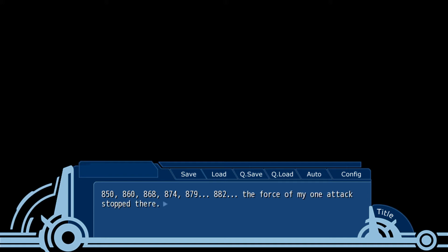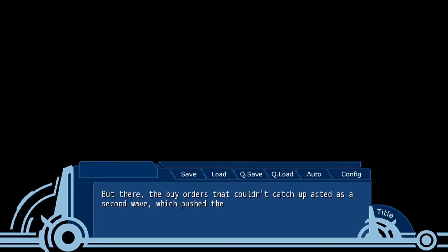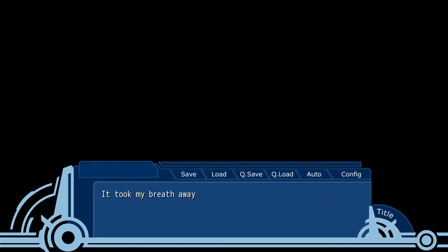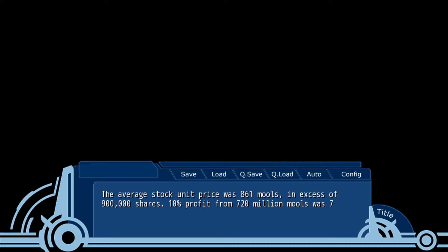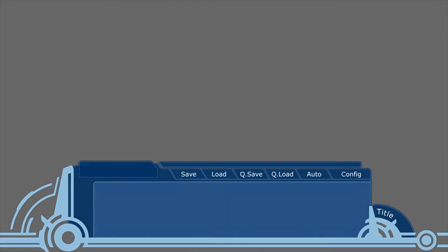850, 860, 868, 74, 79, 82. The force in one attack stopped there. But then, the buy orders couldn't catch up. A second wave pushed the price over. It took my breath away as the price flew up to 895 in one go. The average stock price was 861. In excess of 900,000 shares. 10% profit from 720 was 72 million mores.